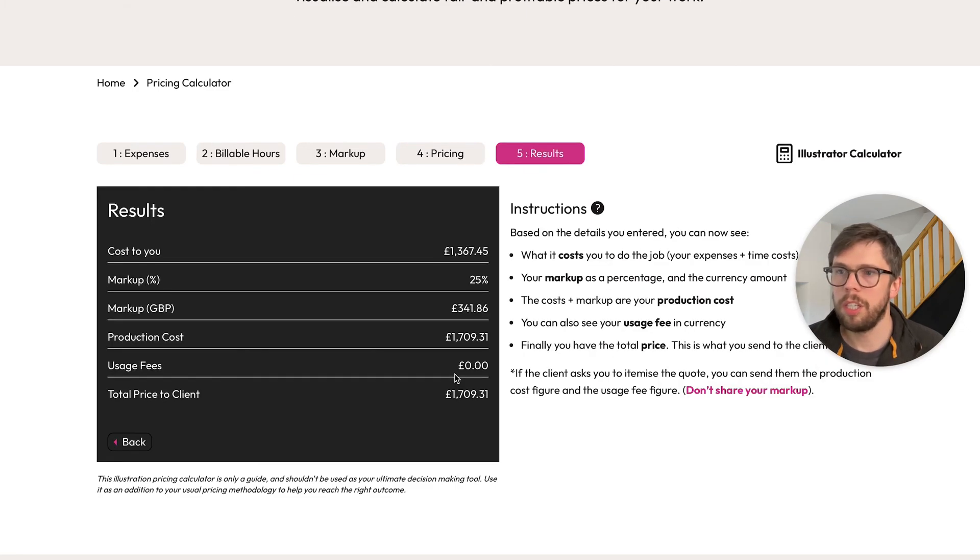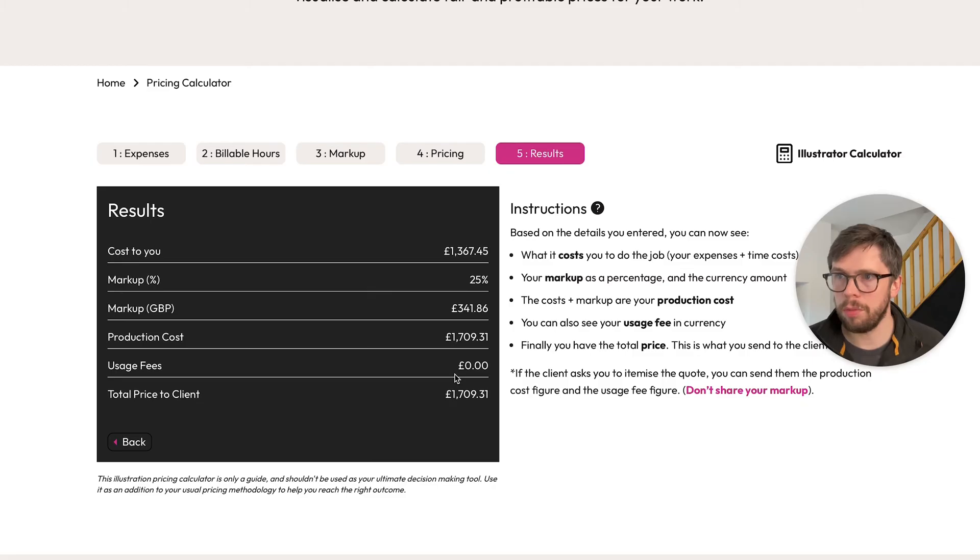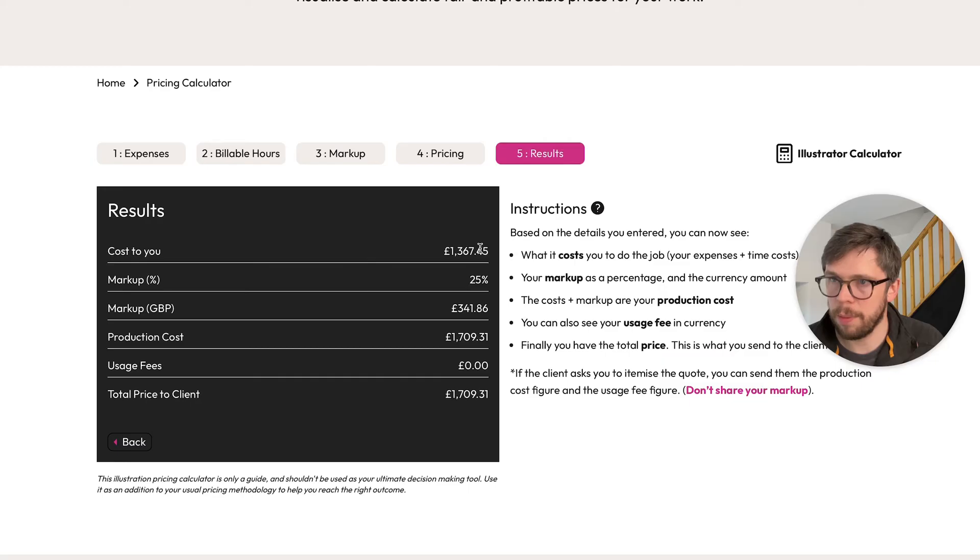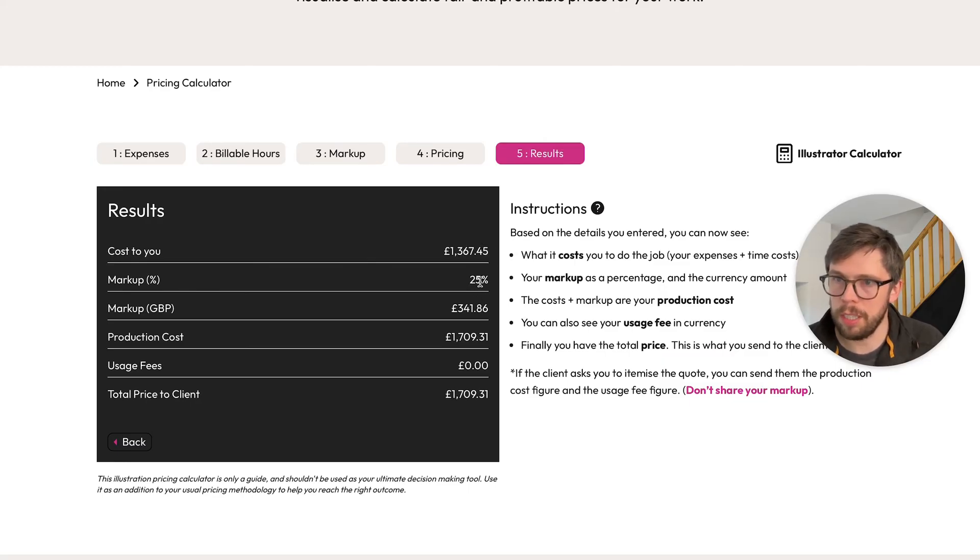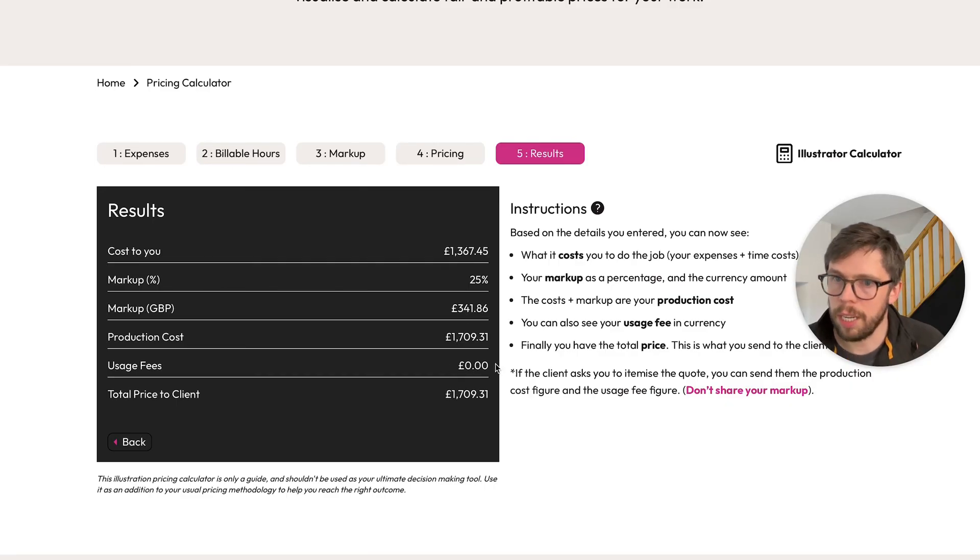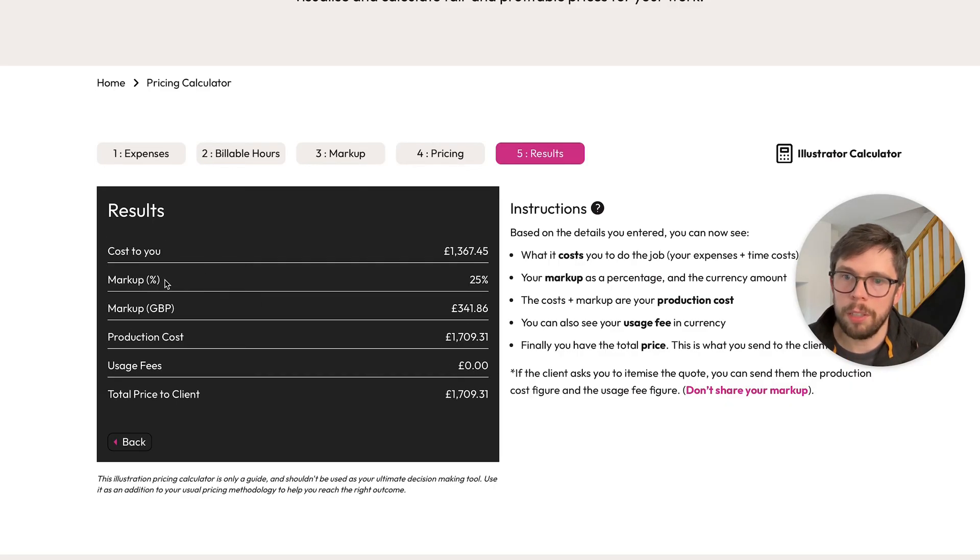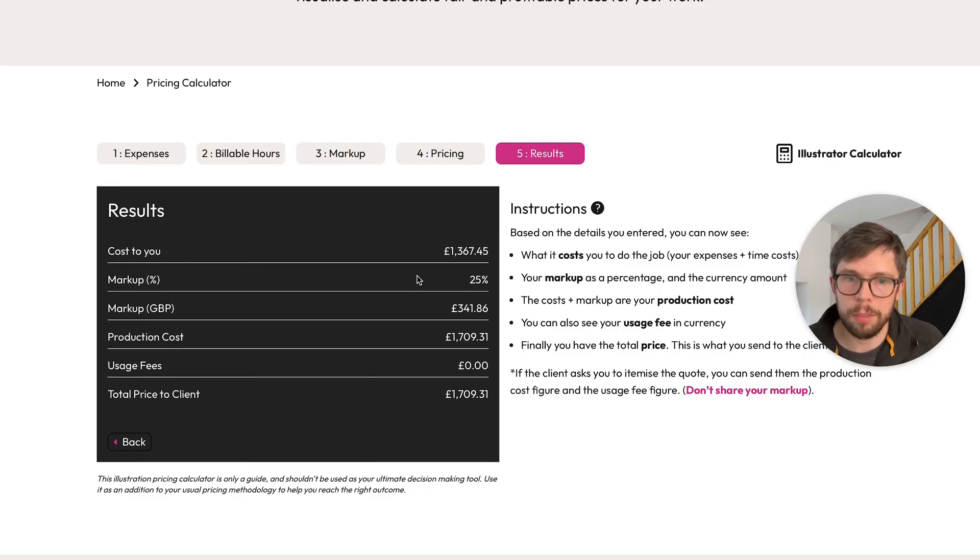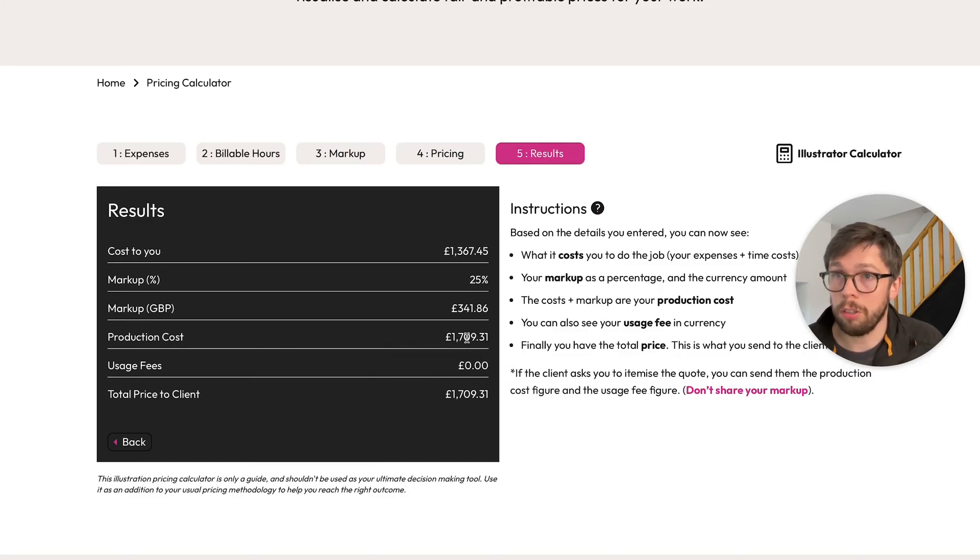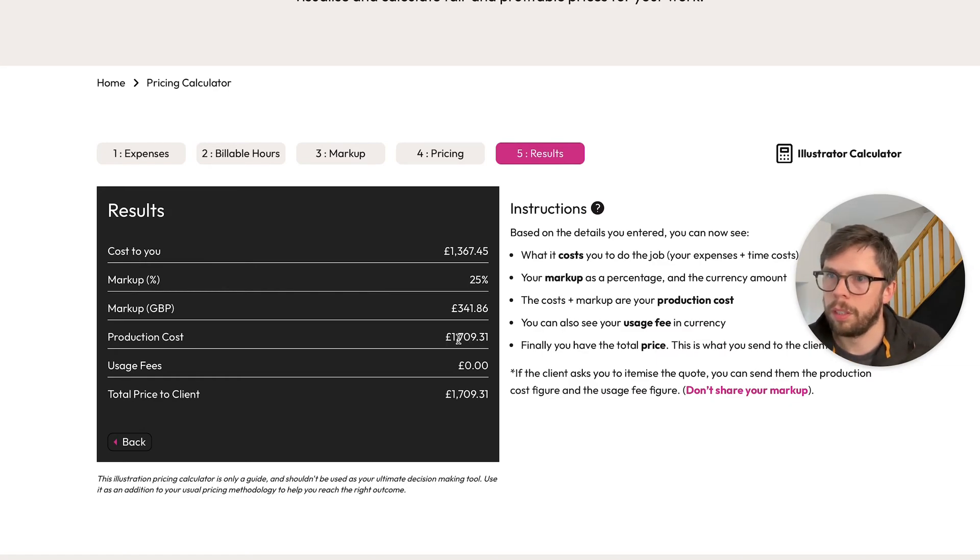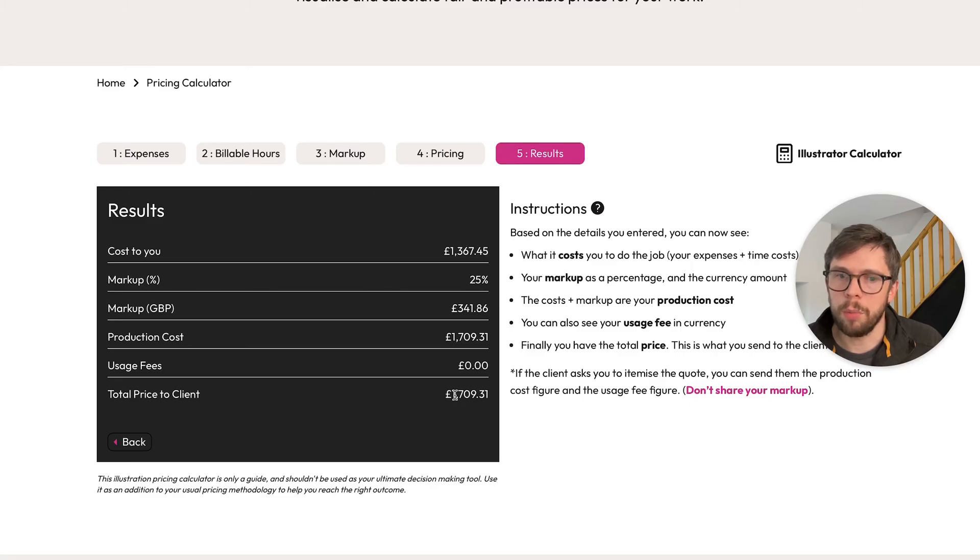You can see the results here based on the data you've put in. The cost of doing the job—that's your time and expenses—is £1,376 plus the markup of 25%, which is £342. There are no usage fees for now, but the costs—your expenses and the value of your time—plus the markup equal your production costs or creation fee, if you're more comfortable with that phrase. So the total price for this project is £1,709. Out of that total, you are making £342 profit.